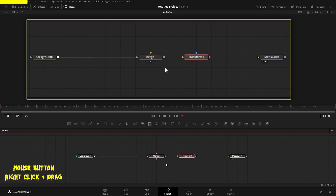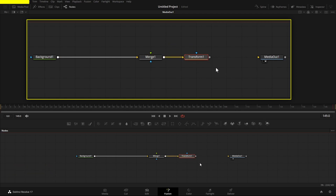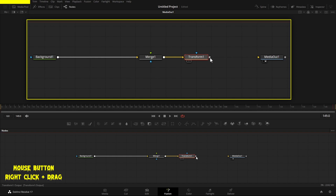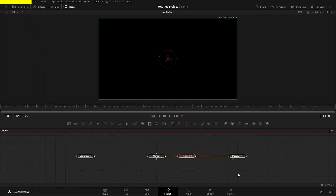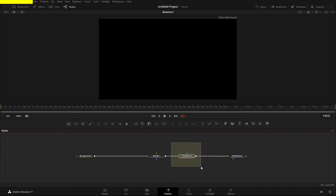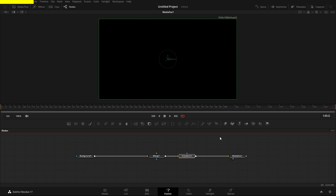Next I'm going to bring in a transform node and drag that across. On the transform, we've just got an input or an effects mask, so I'll put it in the input. Then I'll go from the transform node to the media out, which has only one input. I've got the whole tree connected, and the transform node is selected so I can show you in the viewer.